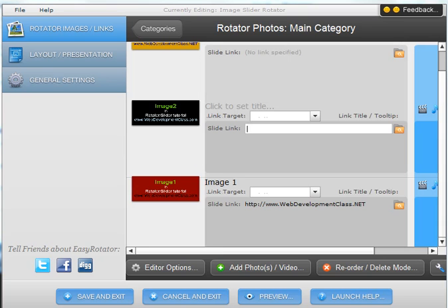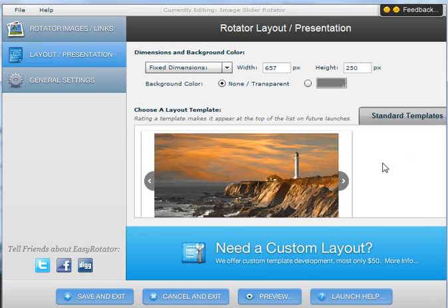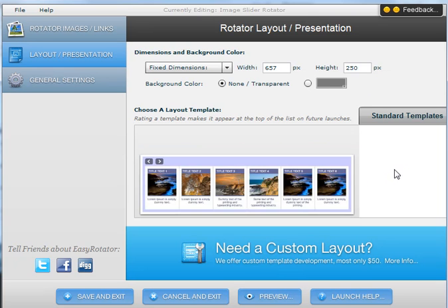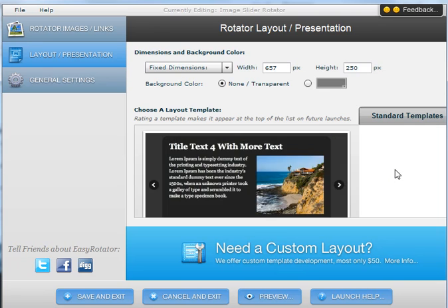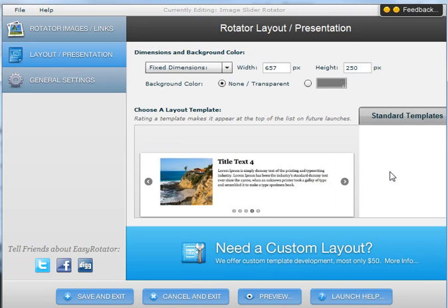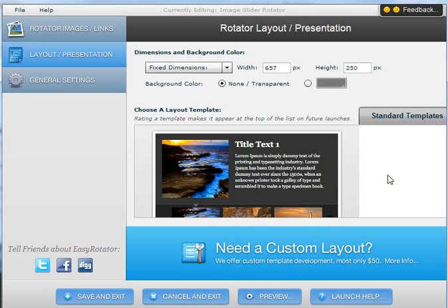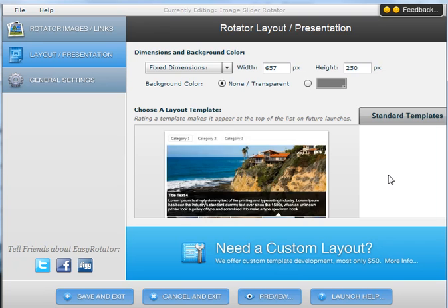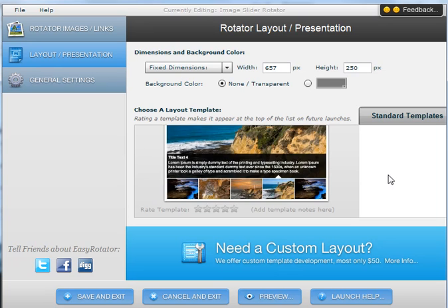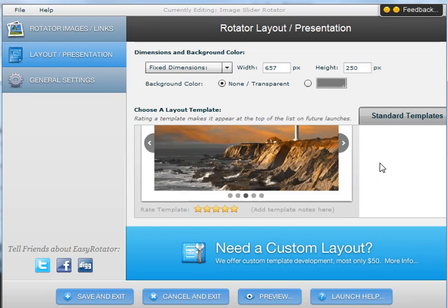Now we can go to the area where it says layout presentations, and it brings you to an area where you can select the type of image rotator that you want to use. So there are various types here. If you were to scroll down, you would see the many types that are available for free. There are also some paid versions available, but I am going to select this first one here.